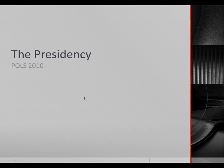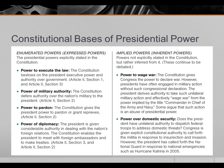This video is an introduction to the presidency. In this slide we have the constitutional basis of presidential power, especially the enumerated powers which are expressed and enumerated in the Constitution, as well as implied powers which might derive from the enumerated powers, but which are nonetheless not enumerated.